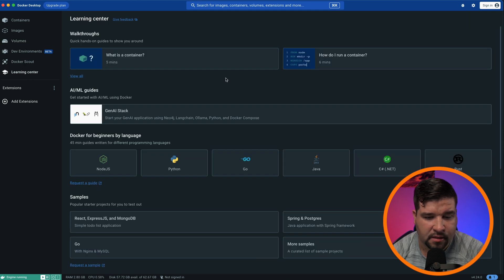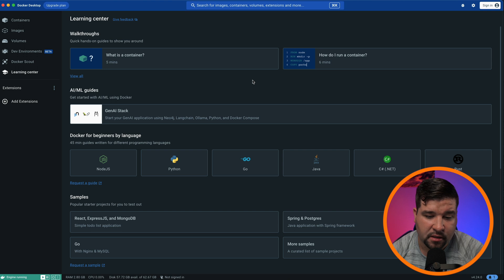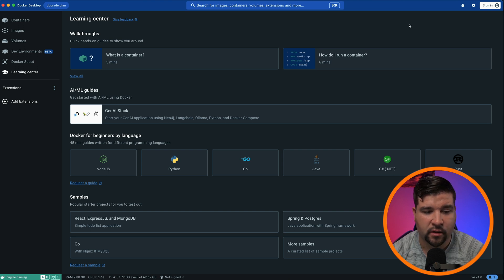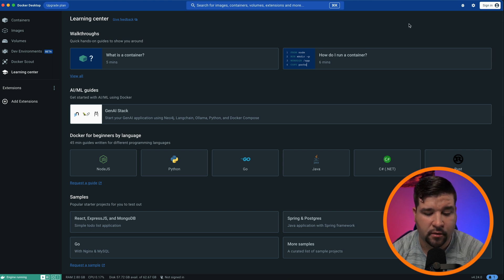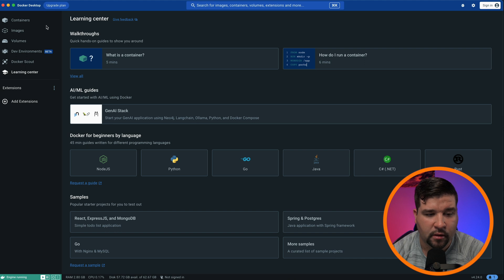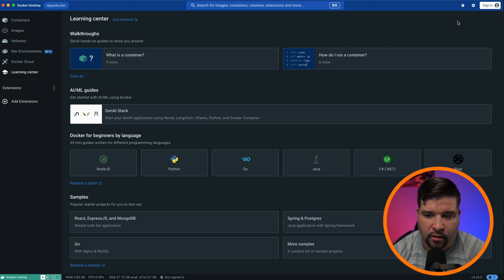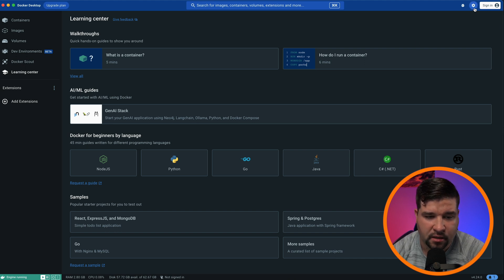There's also a learning center where you can go learn more about Docker and how to best use it for your situation. This video is more about how to install Docker. So in this case, I'm not going to be going over any of the other features. I will, however, show you one of the settings that I immediately changed when installing Docker.